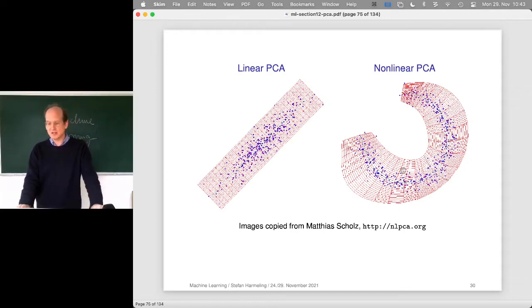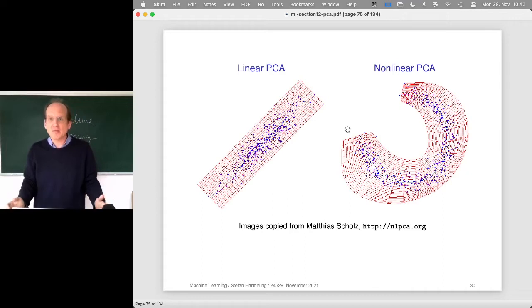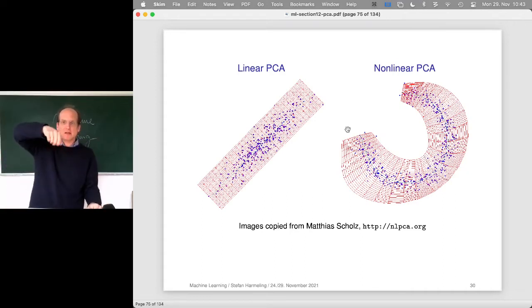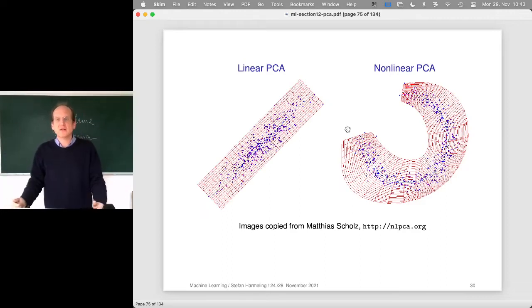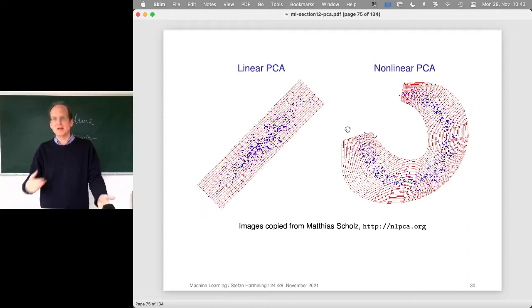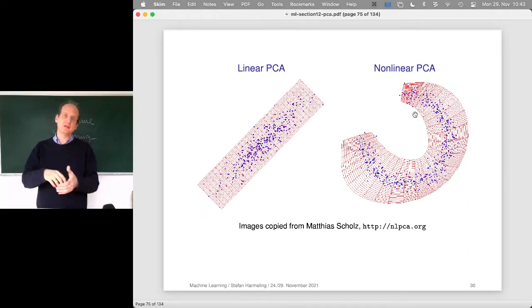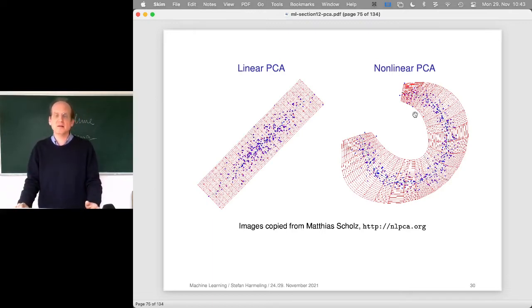We could learn a much wigglier function going like a snake through all the data, which would even increase the variance more. So in nonlinear PCA there's a trade-off between maximizing variance and the complexity of the function. It's not super well defined what we are really doing — each method for nonlinear PCA follows its own strategy of having a compromise between being a good description of the data without overfitting.